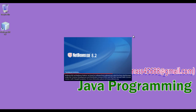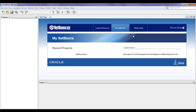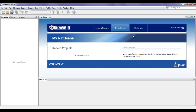IDE stands for Integrated Development Environment. NetBeans is a development environment for Java applications. You can see that the NetBeans IDE got launched. This is the user interface of NetBeans IDE — it is an Integrated Development Environment.